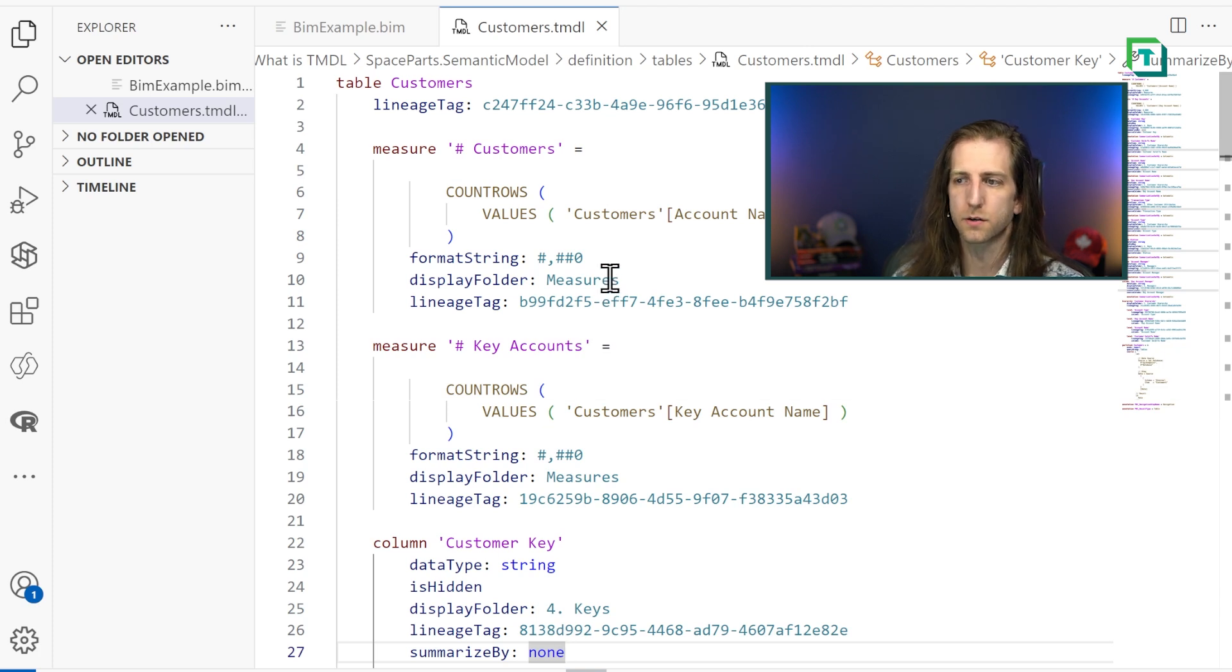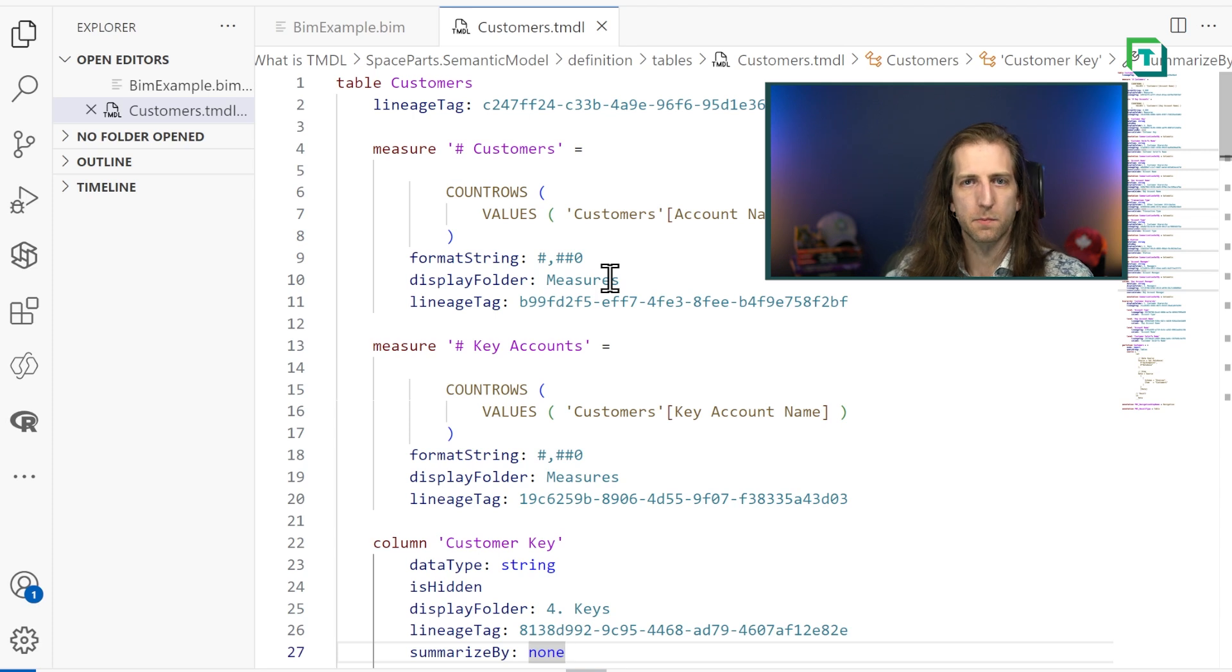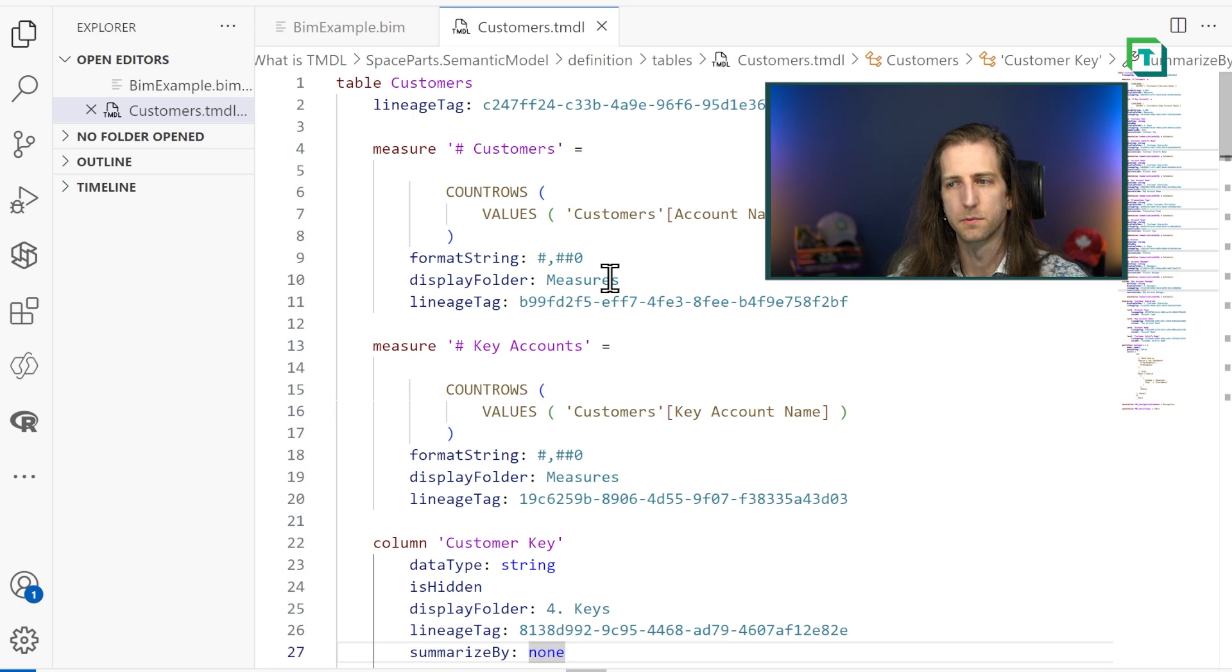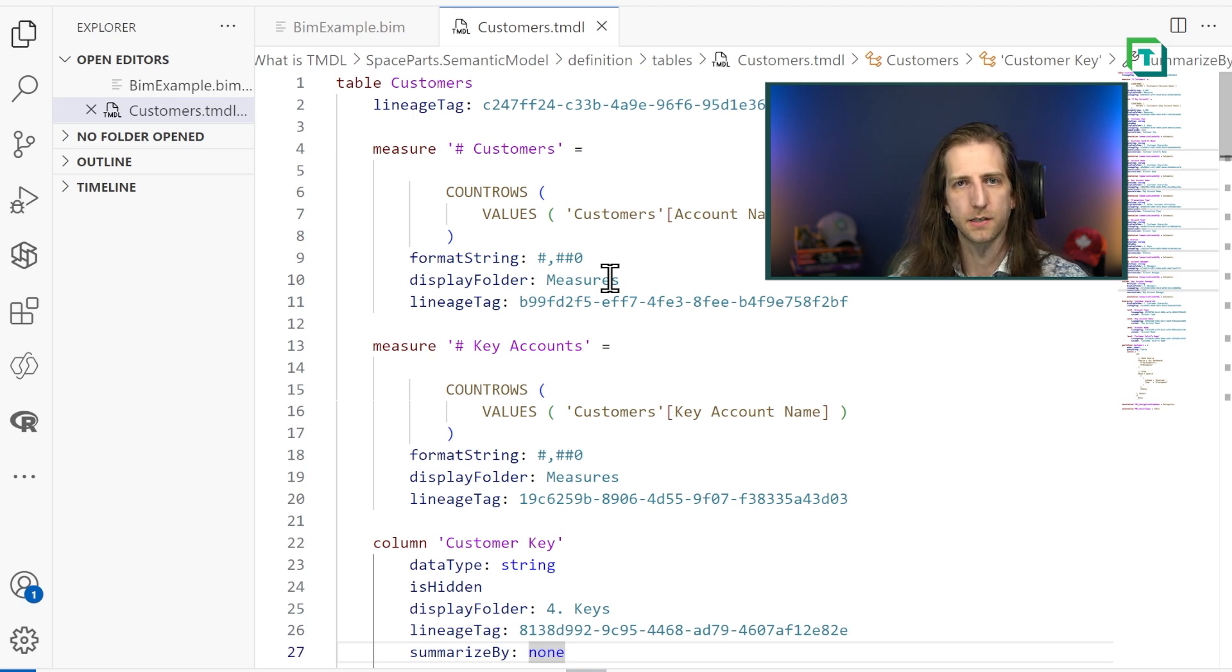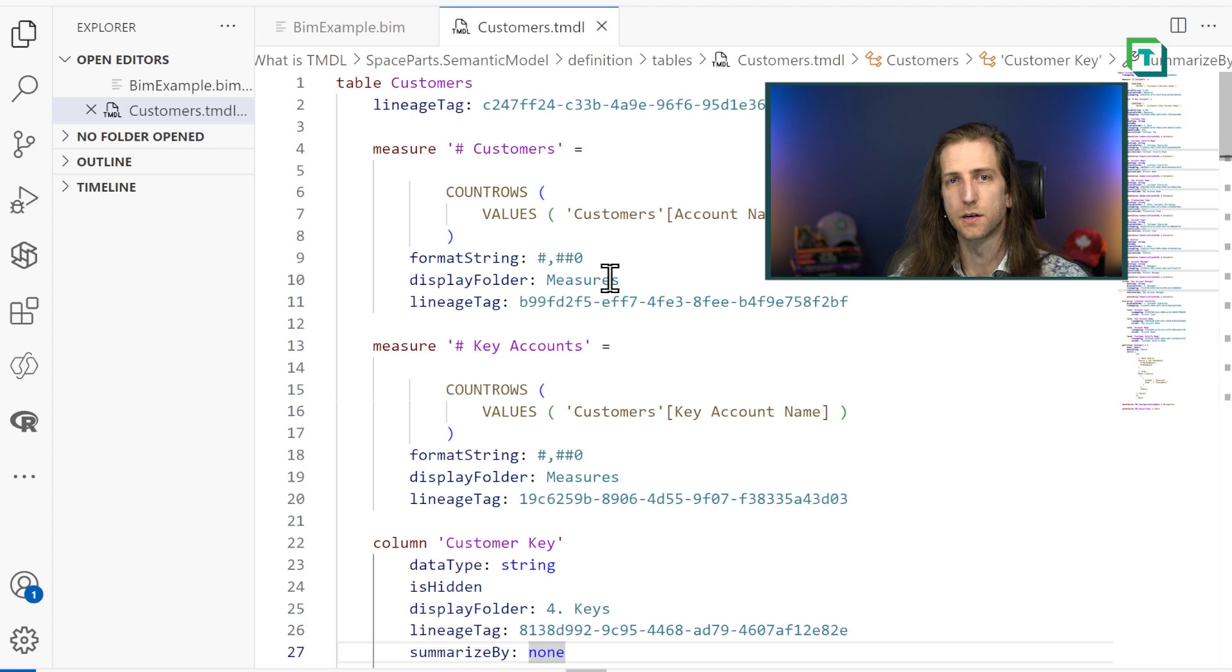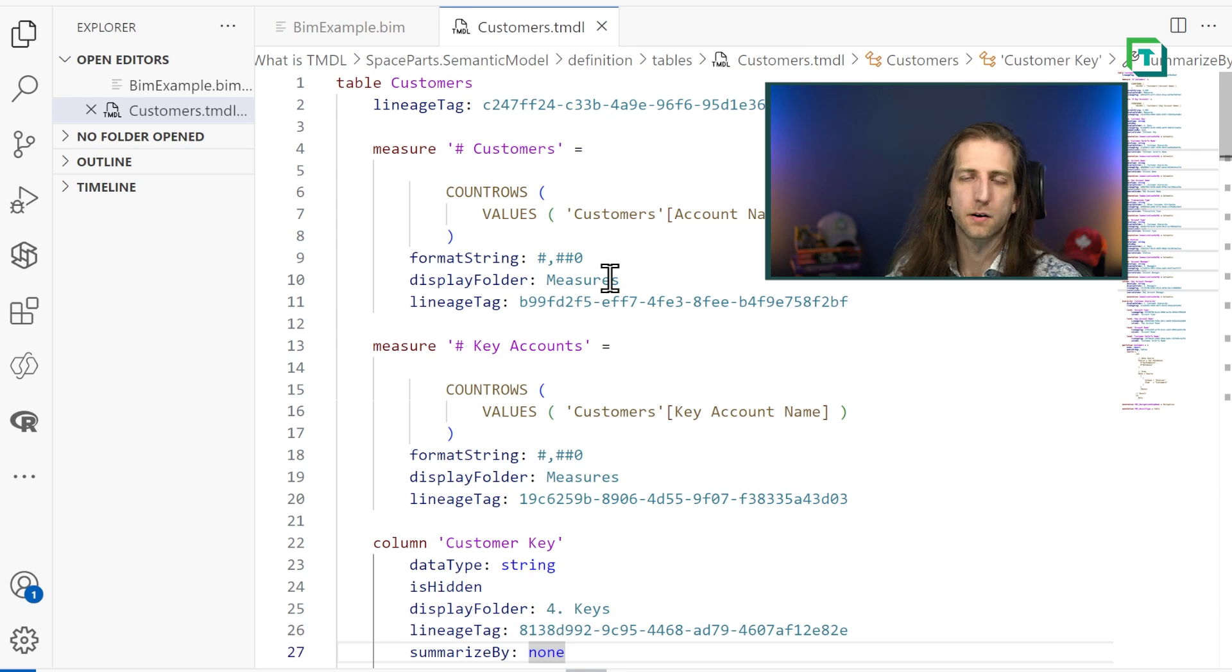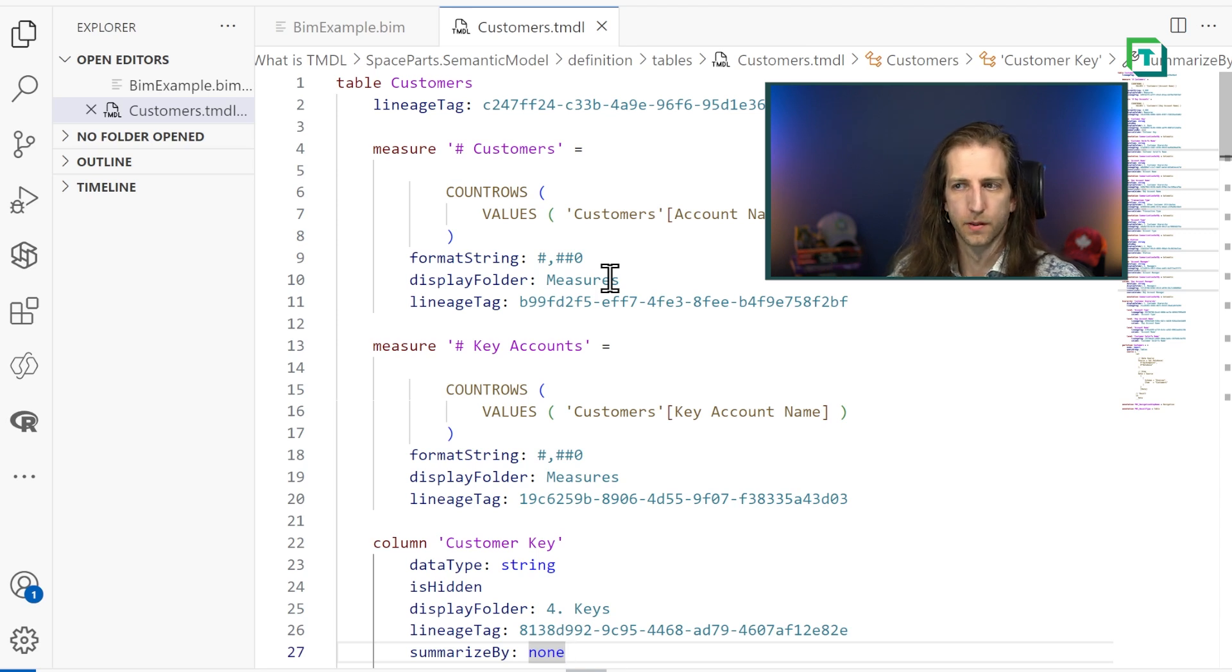So to summarize, Power BI projects are a new format that allows you to split your PBIX file up into multiple files so that you can open and view the contents. You can change those contents, which allows you to make changes without opening up Power BI Desktop or make automatic changes with code.